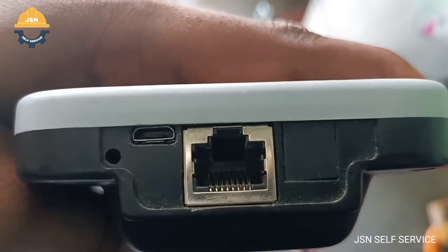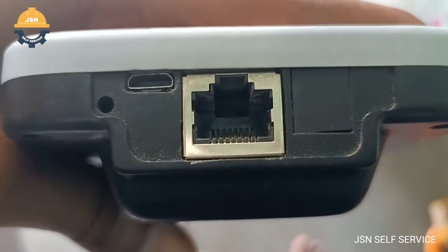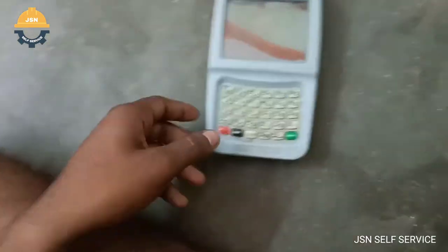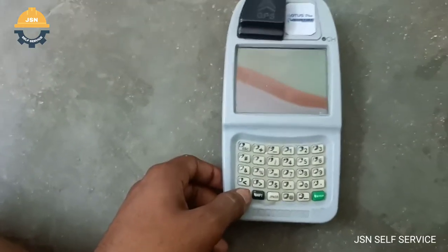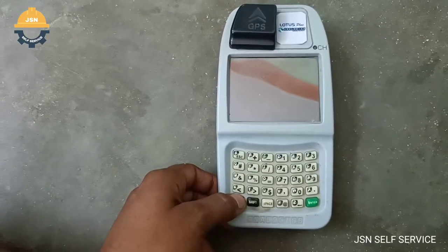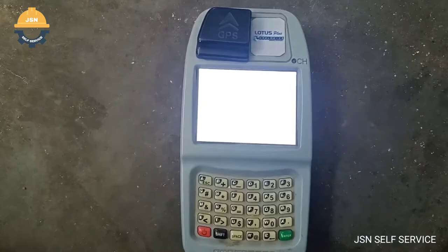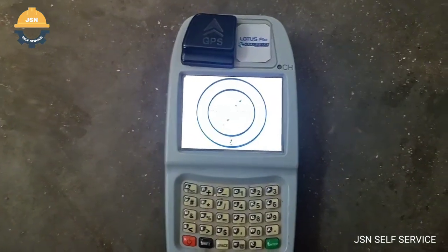We use a 5V charger. Let's turn the machine on. With the red button — it's the power button — click on the on-off button to power it up.